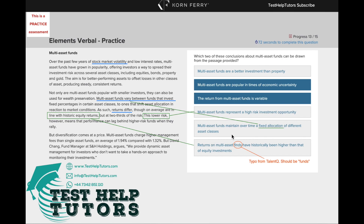Multi-asset funds maintain over time a fixed allocation of different asset classes — here it states multi-asset funds vary between funds, so it's not fixed, it varies. Finally, the return on multi-asset funds have historically been higher than that of equity investments. From the passage, it states returns differ, though on average are in line with historic equity returns — so on average are in line, not higher, but in line. So we know this is not our option.